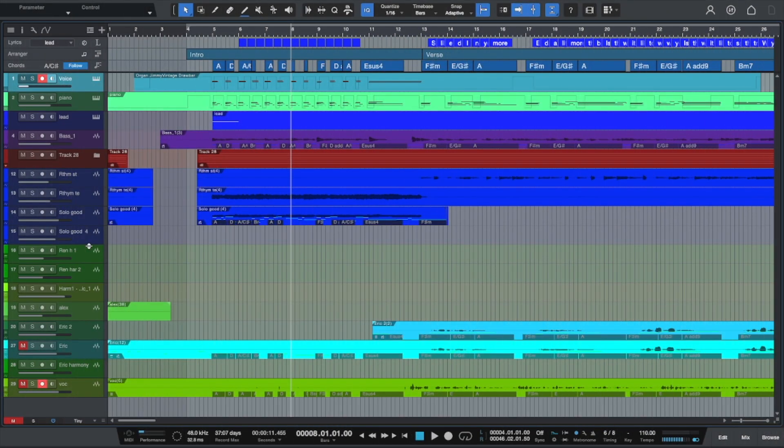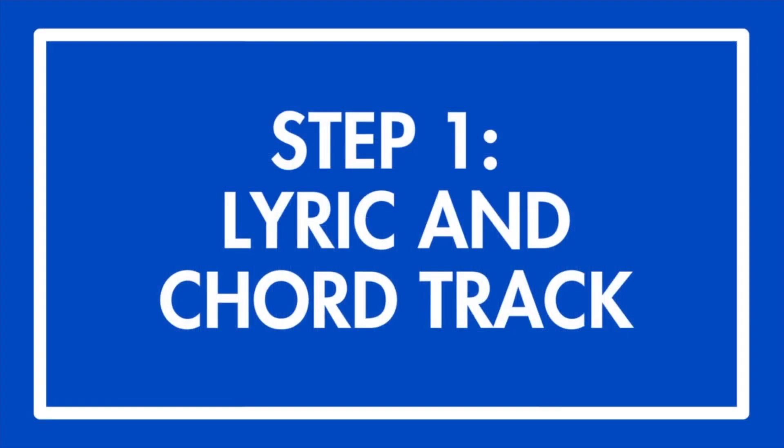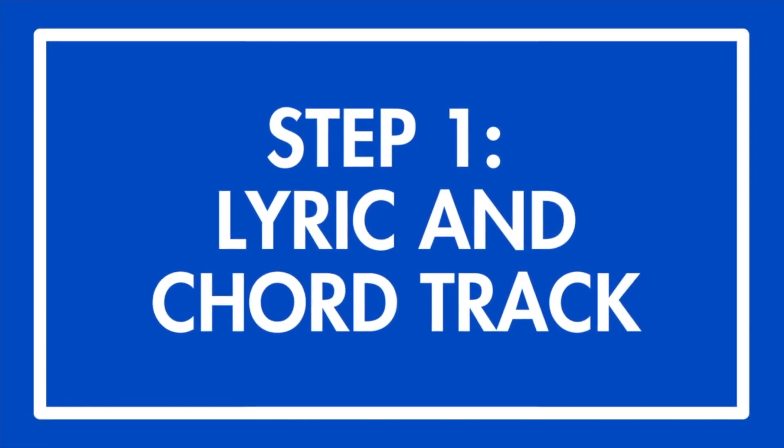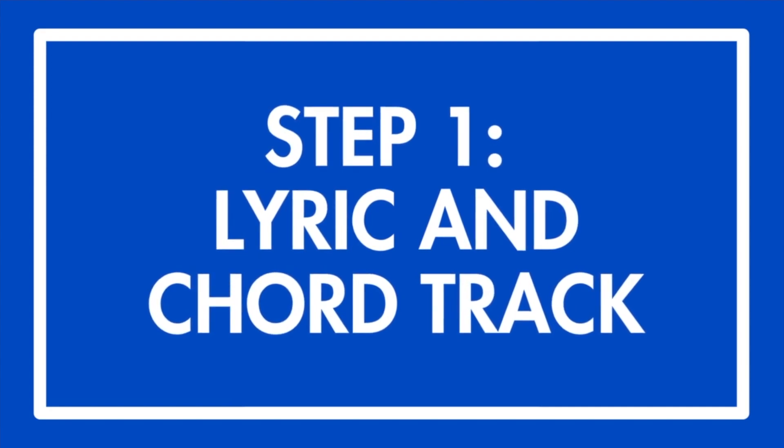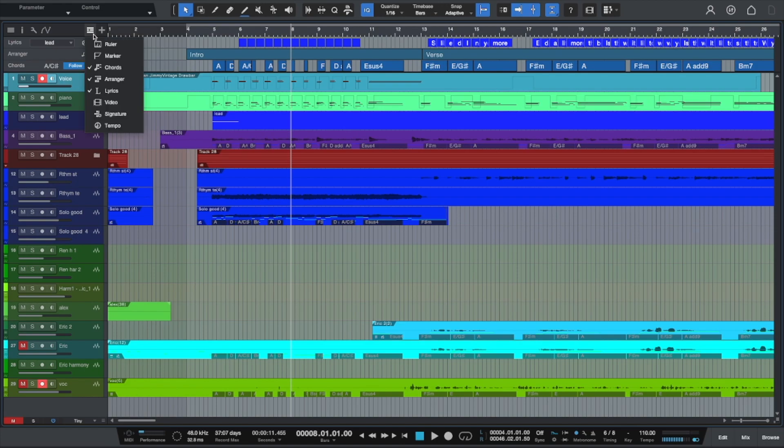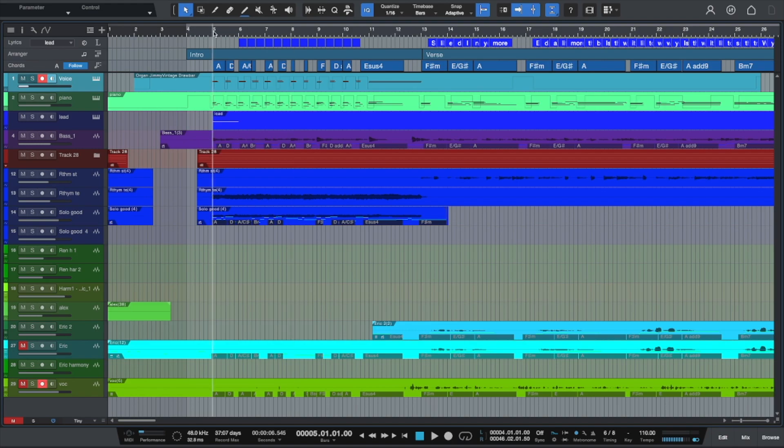Okay, so I'm inside of Studio One and the first step is to set up your chord track and your lyric track. So your chord track is located up top up here. You can access it by clicking this little drop down menu and then just selecting chords.